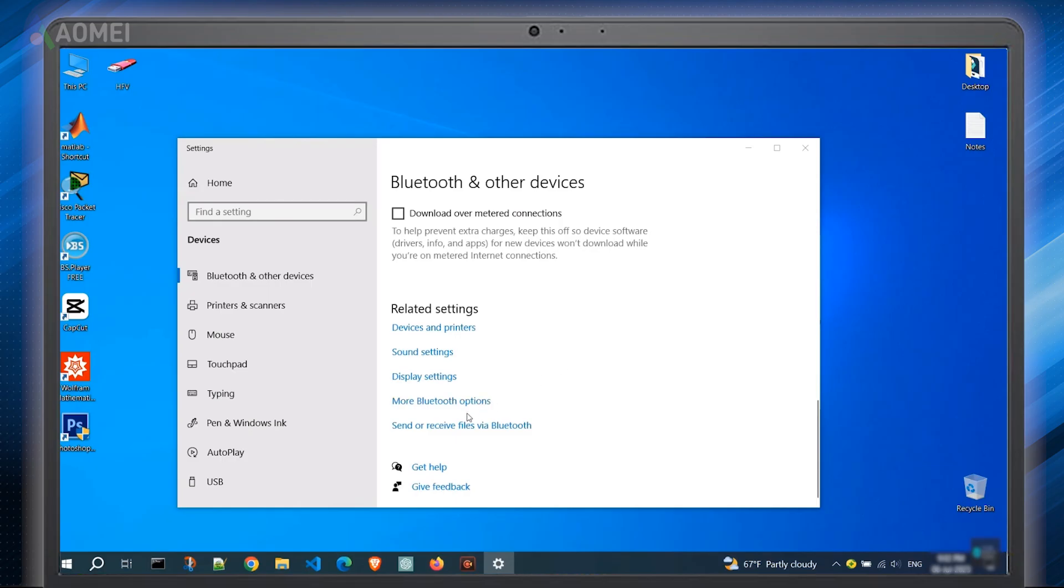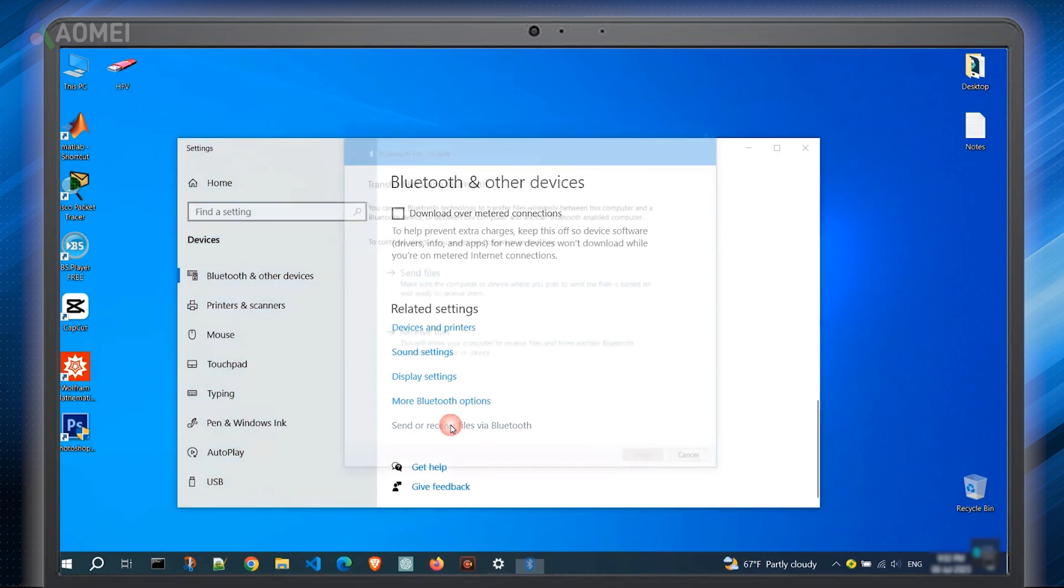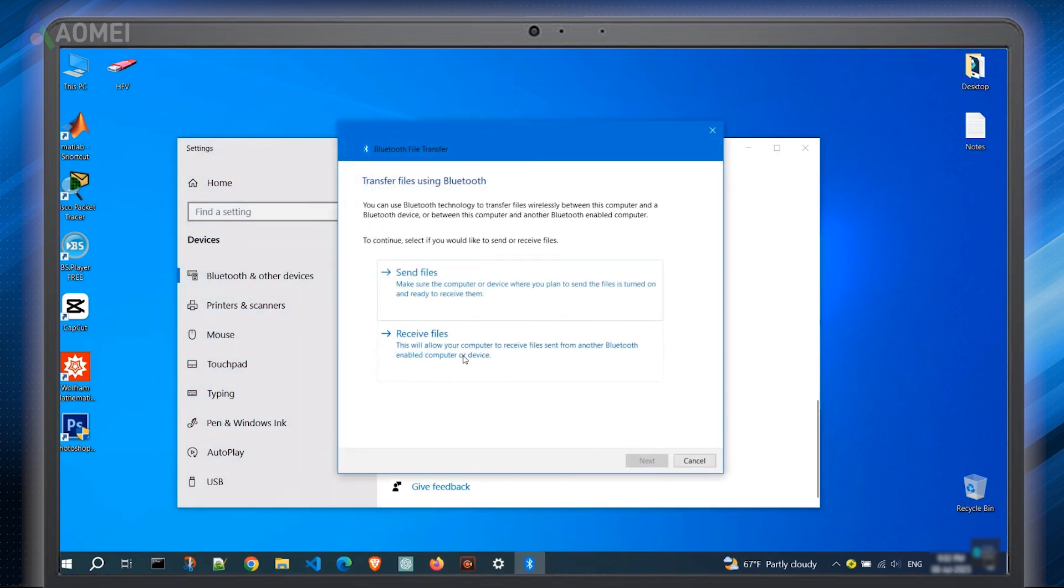On your computer, find the option to send or receive files via Bluetooth. Click on it and choose Receive Files.